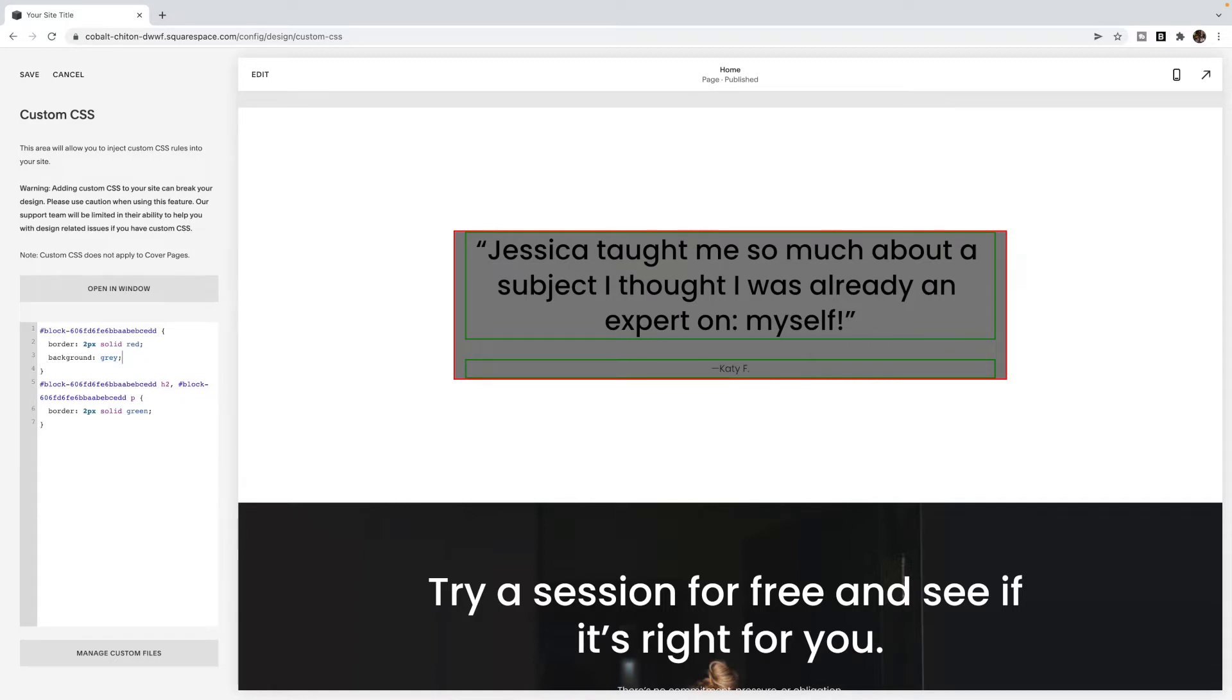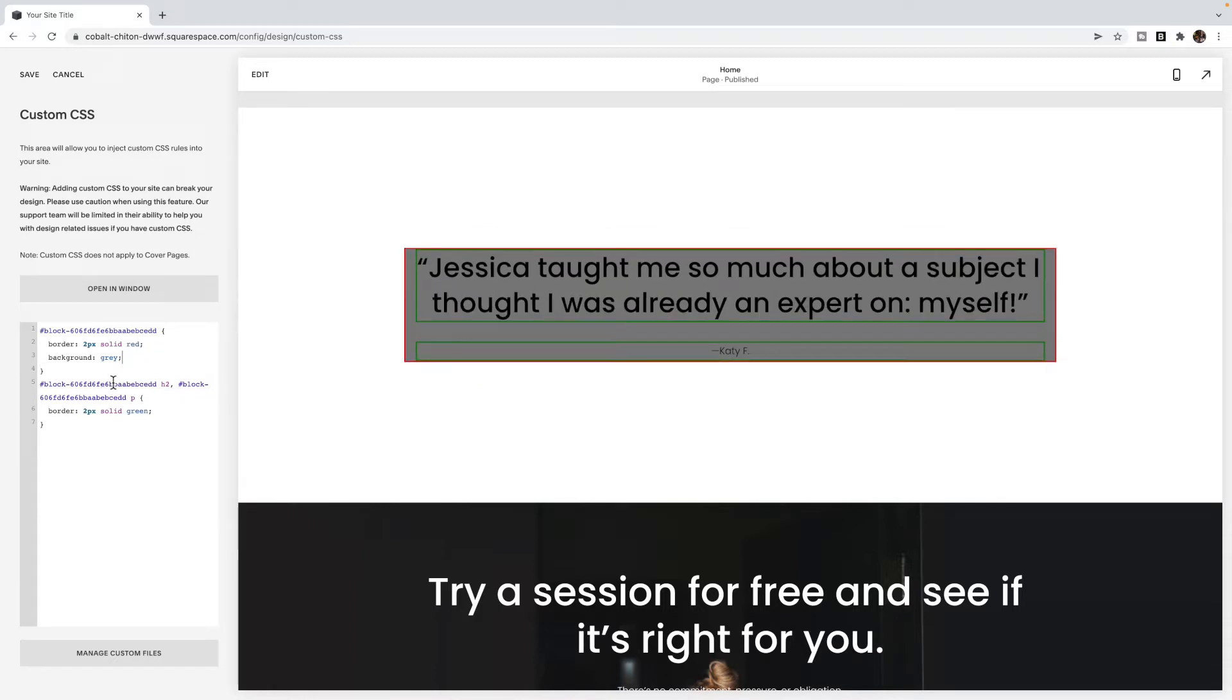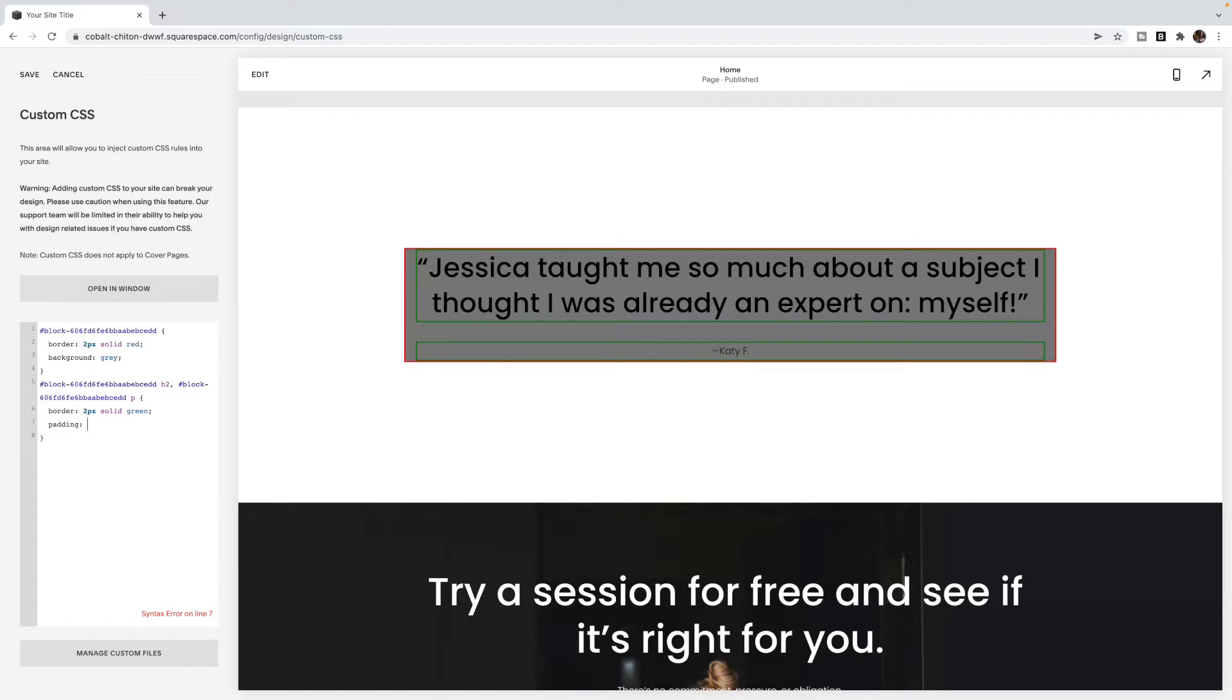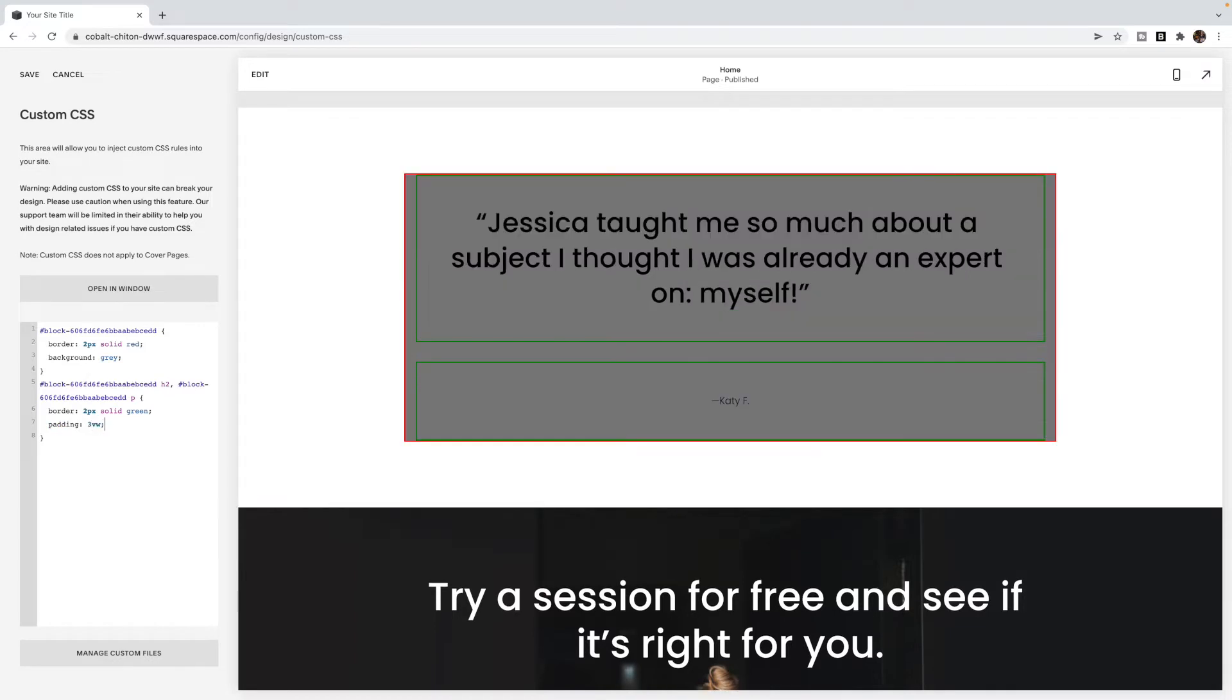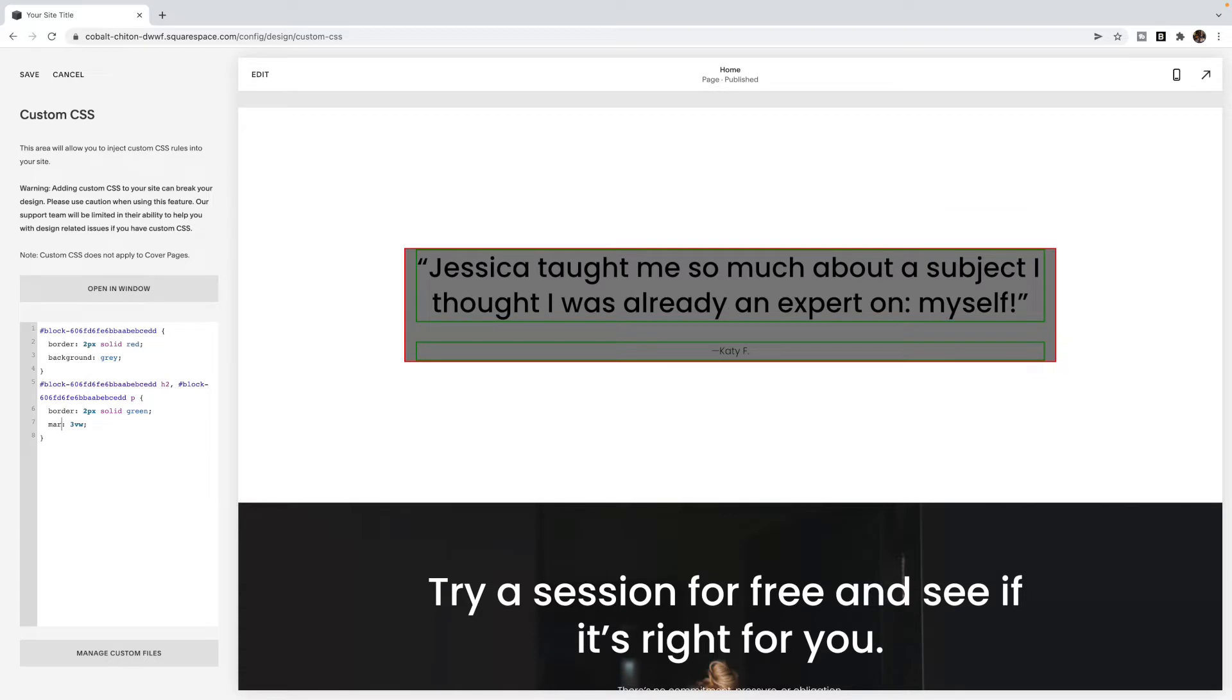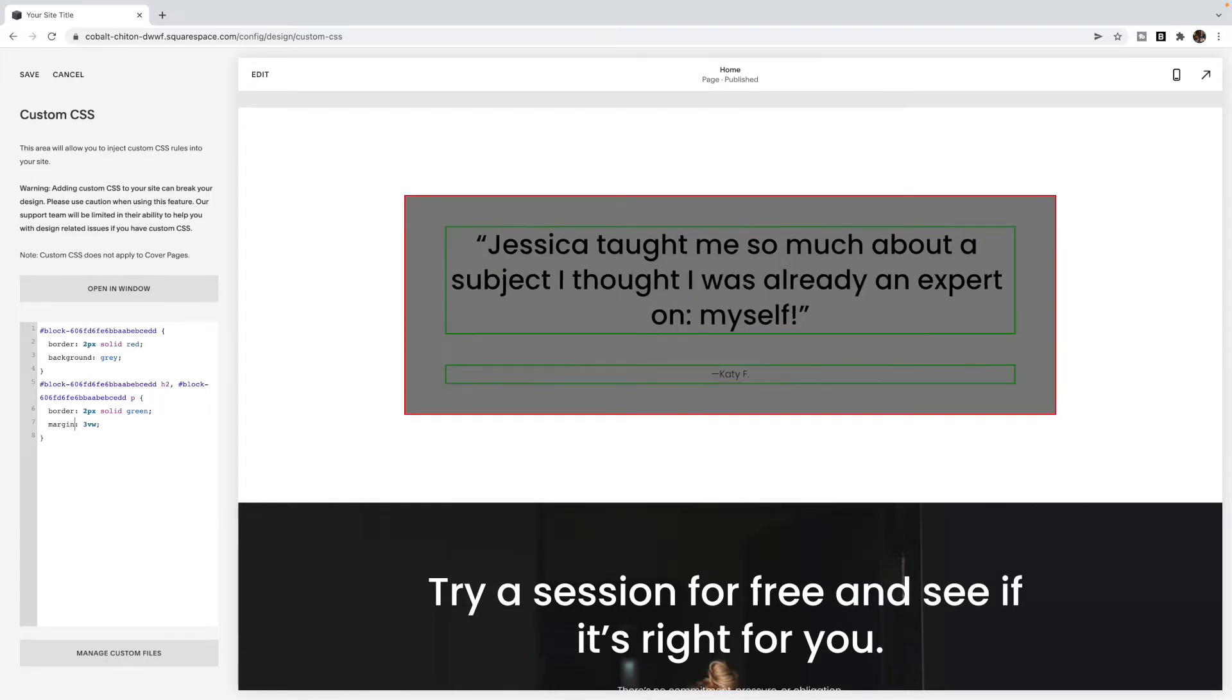And I can demonstrate that on these blocks as well. So I have a heading and a paragraph, and if I add padding, you'll see that now there's lots of space between the text and its green border. But if I was to change that to margin, it would add the space outside of the green border, which would look very similar to adding padding inside of the red.